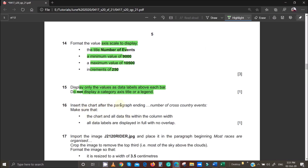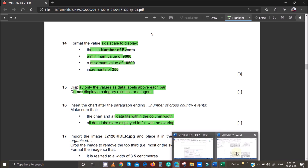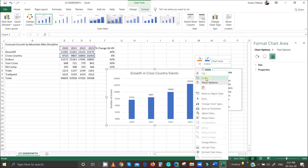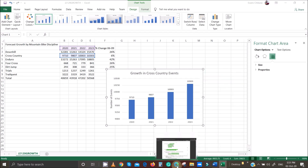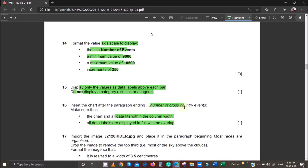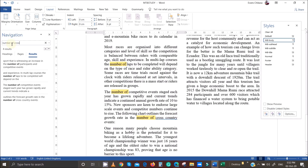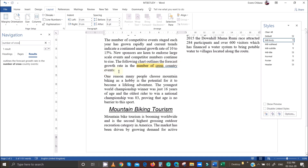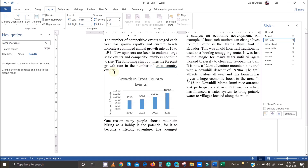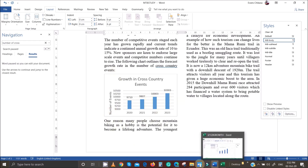Insert the chart after the paragraph ending 'number of cross-country events.' Make sure the chart and all data fits within the column width and all data labels are displayed in full with no overlap. Copy the chart, then search in the document for 'number of cross-country events,' place the cursor at the end, hit Enter, and paste the chart.